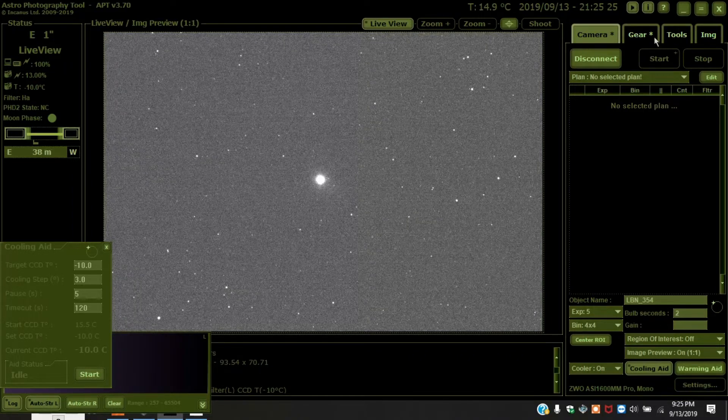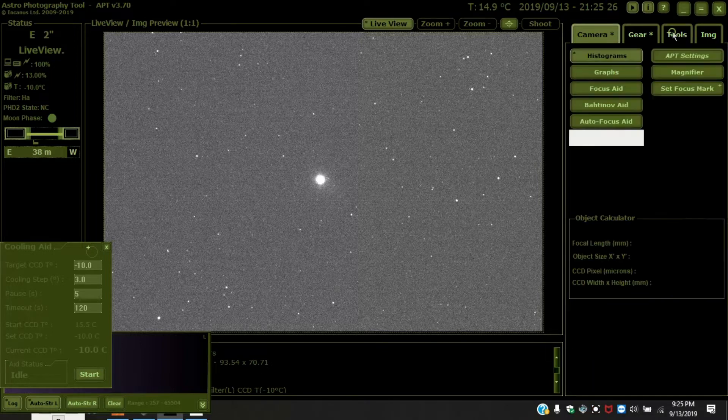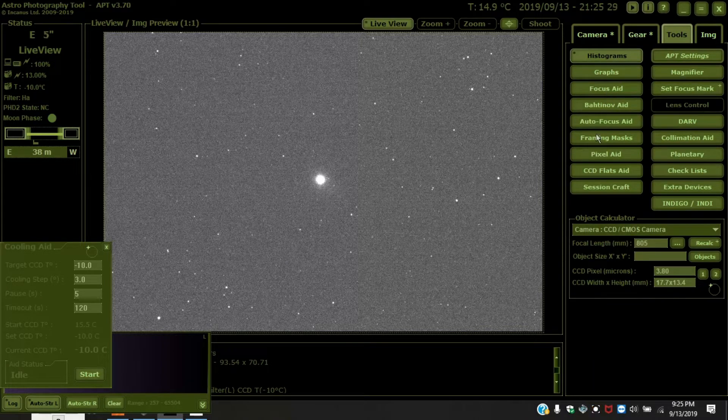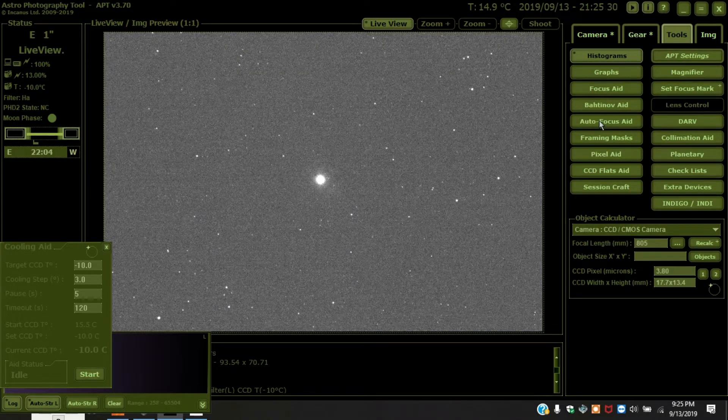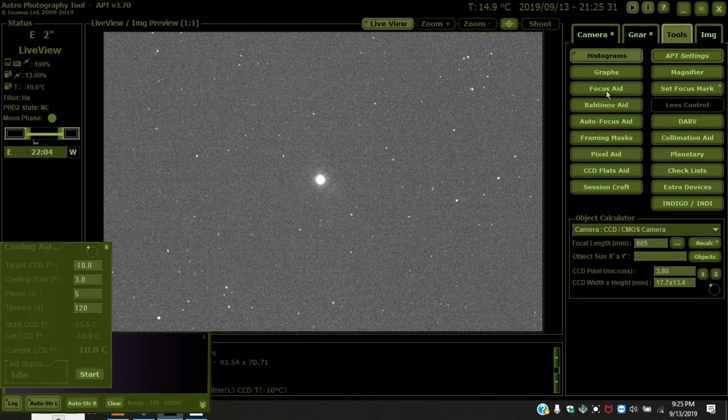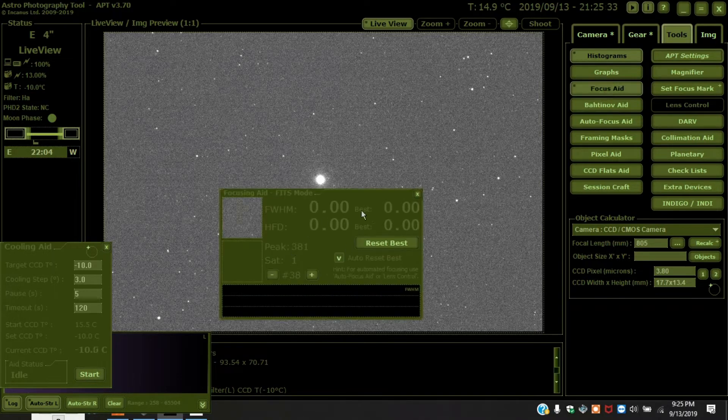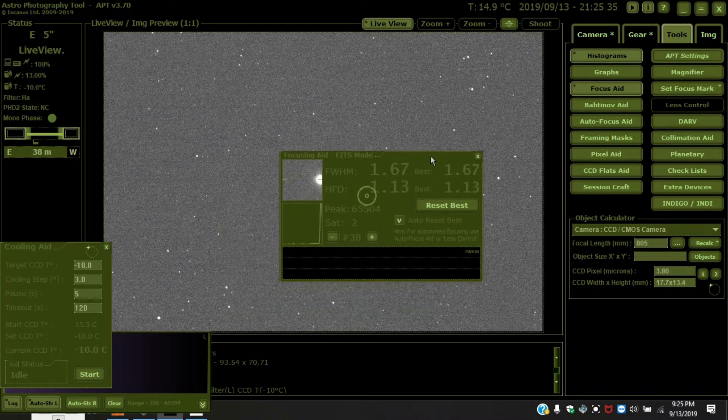And then you're going to want to go to tools and turn on focus aid. So you first got to press focus aid.